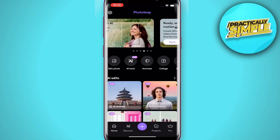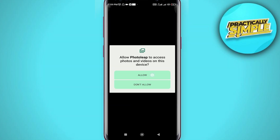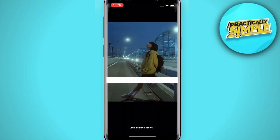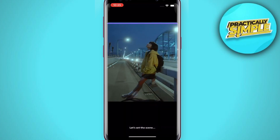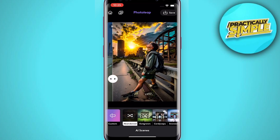After installing, open the Photo Leap application. You'll see various effects — tap on the first one, AI Scenes. Tap on Accept and Continue, then Allow. Now select the photo you want to edit. There are a lot of effects you can try as well.